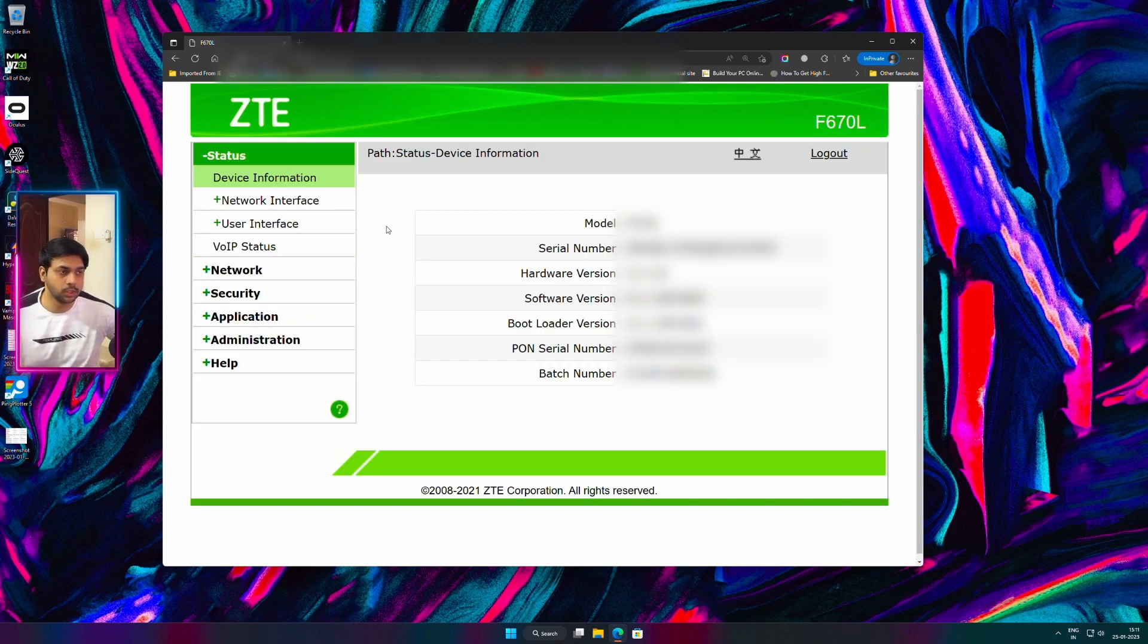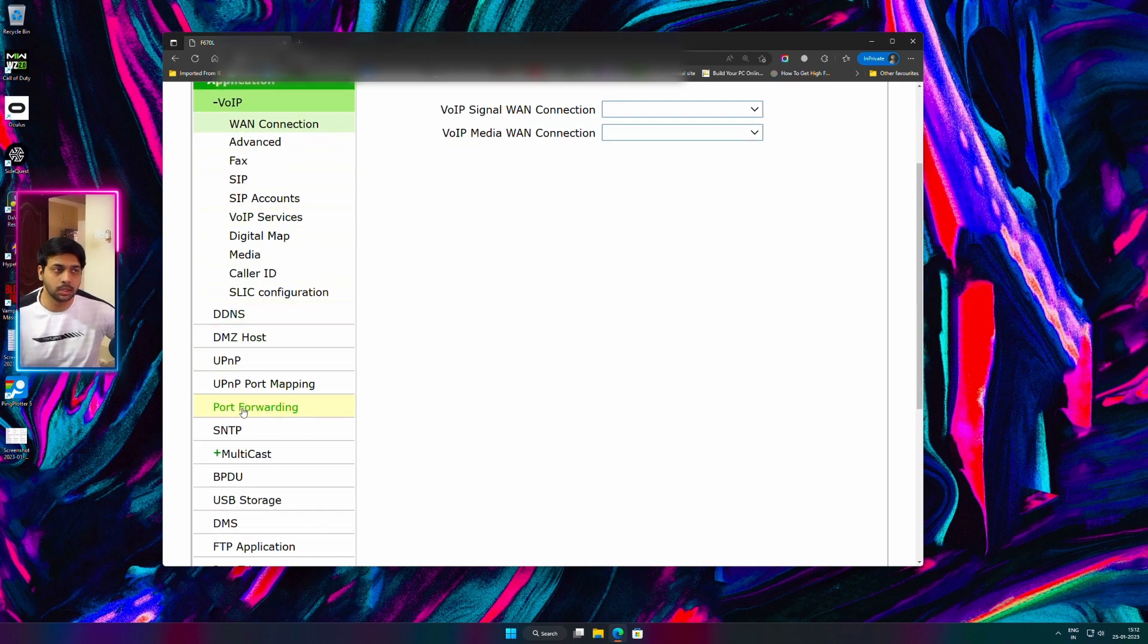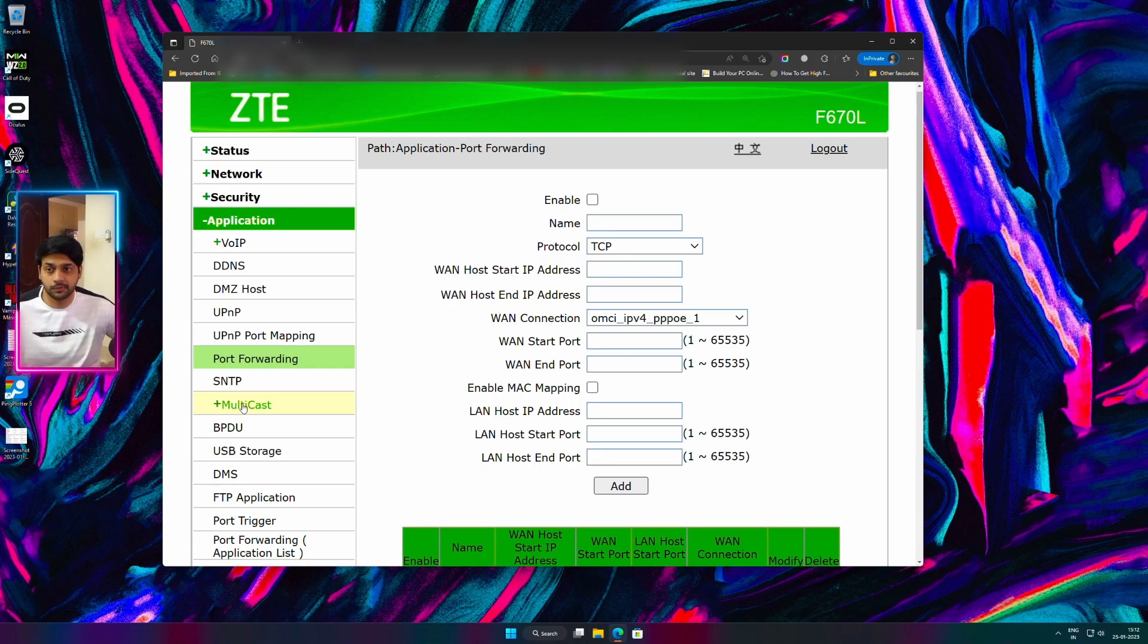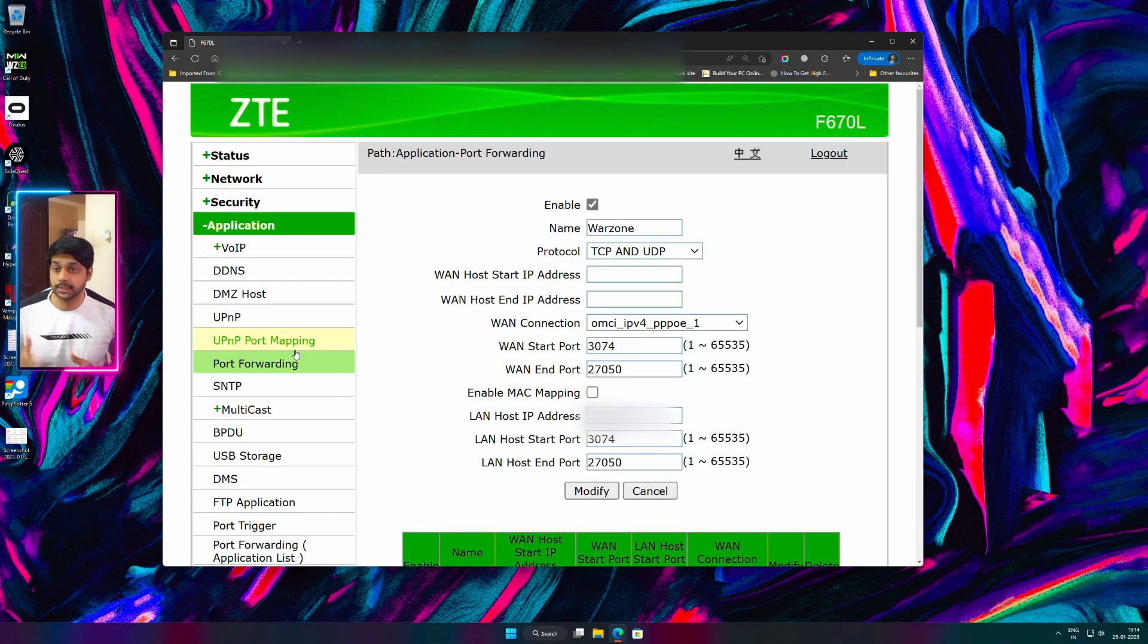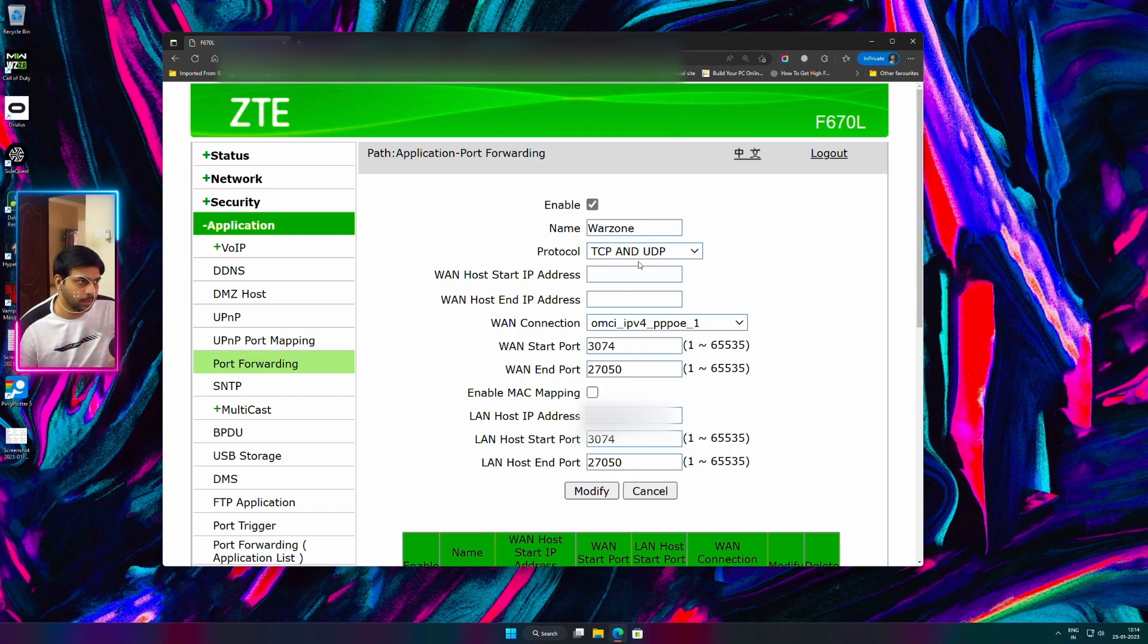After you have logged in, you need to identify an option for port forwarding. Mine was under the applications menu. For you it might differ because each and every modem's user interface will be differing. Now we need to create a port forwarding entry exactly with those values that I am showing you on the screen.